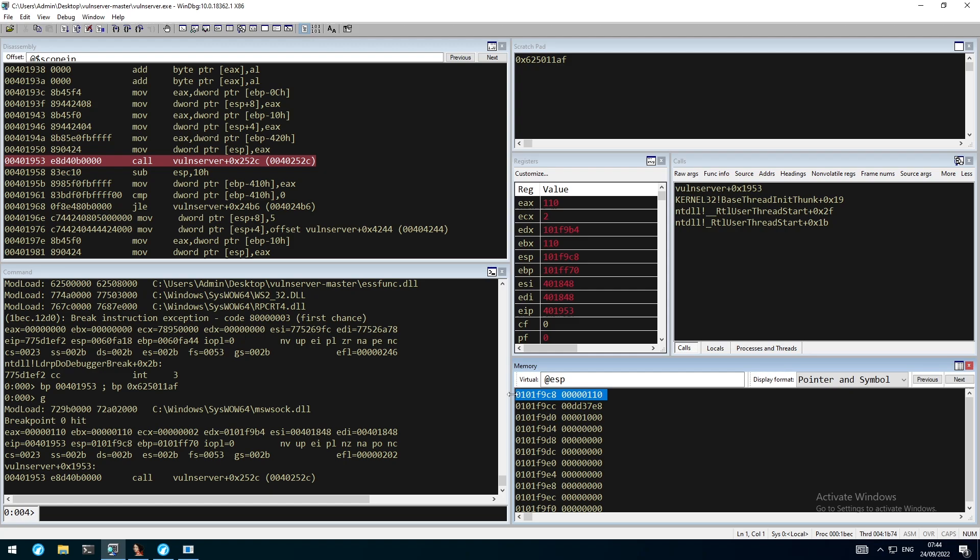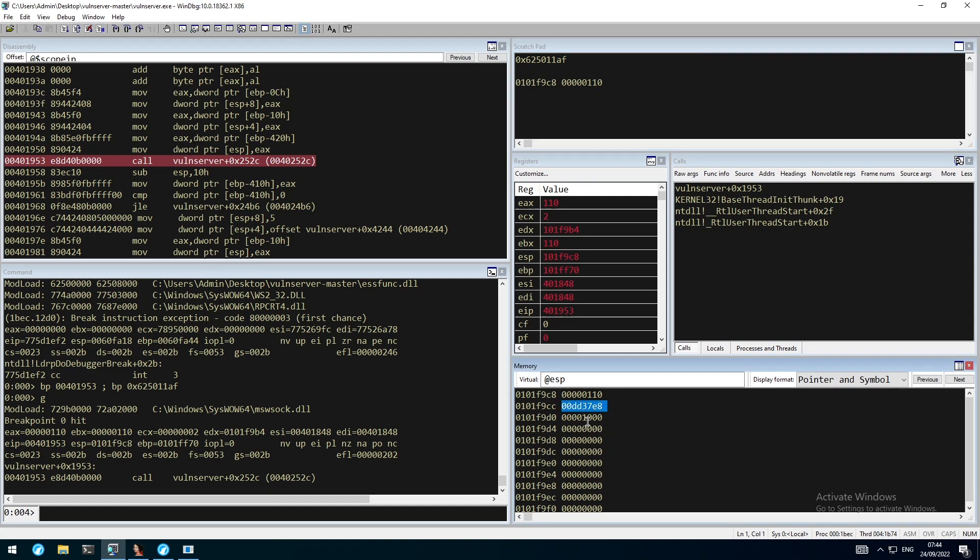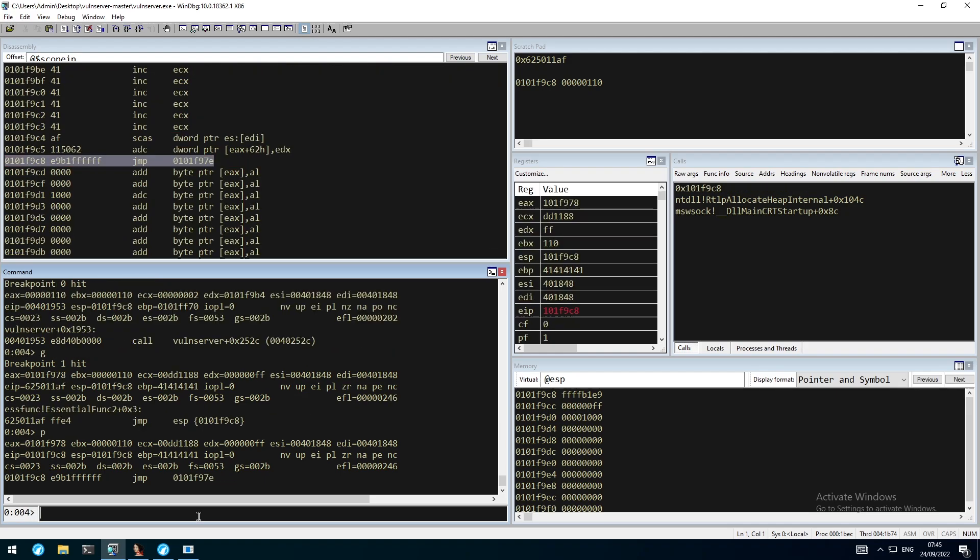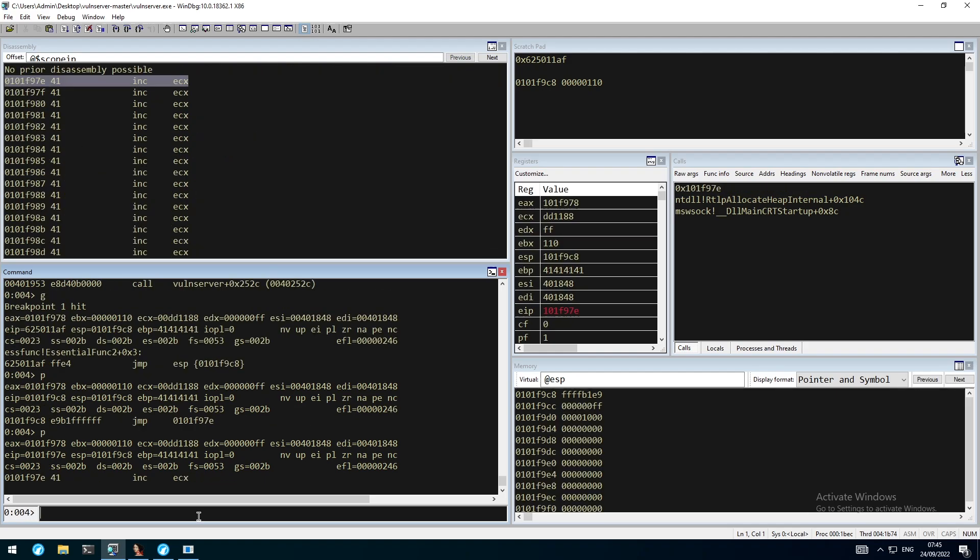Right here we have the call to recv. Take a note at this address, which is the address containing the socket descriptor currently used, which is 110. Right here we have the buffer address, the length, and the flags set to zero. From here we can resume the execution, which will lead to the jmp ESP, and from there to our backwards jump.